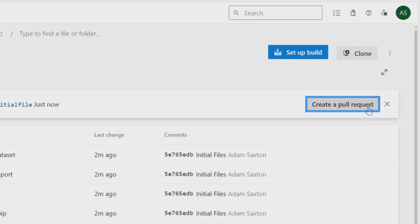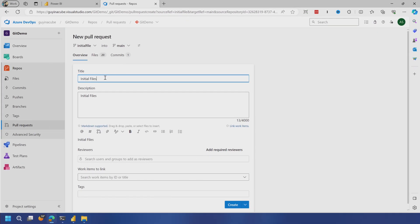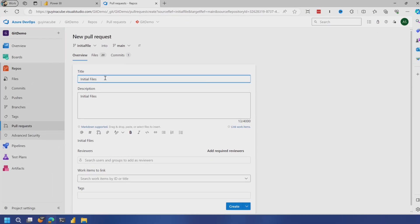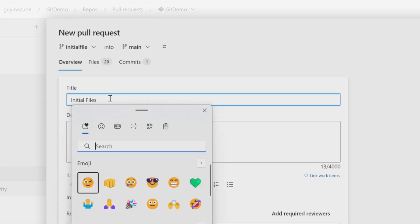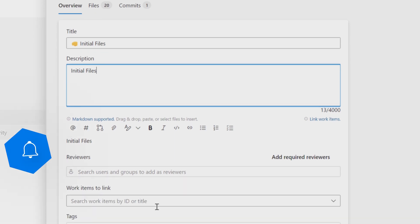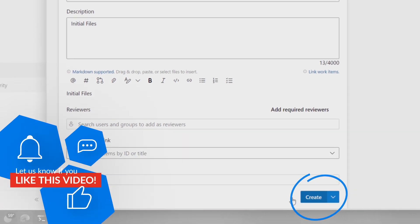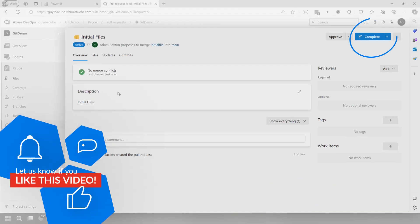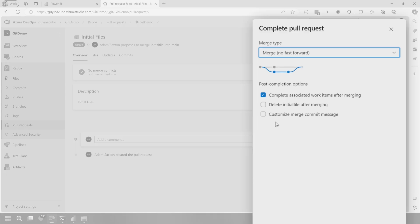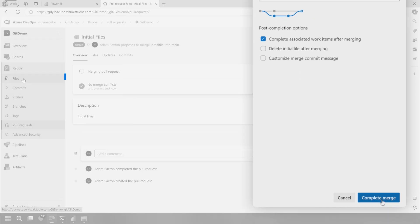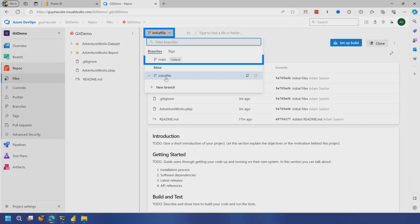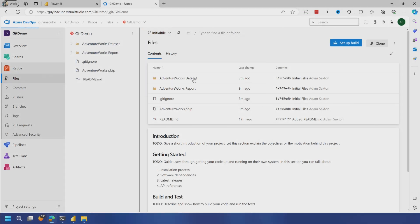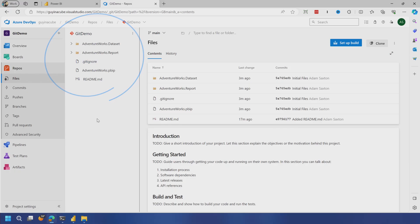So I'm going to go and create a pull request. If you've got multiple people working on things, I've just found as a best practice, the way that I can quickly visualize which pull requests are mine is I just add emoticon in front of it. So I do a fist bump and then let's do create. So I will complete, which will do the merge. And that is taking the files from initial file branch into main. If we go back to files, we go back to main. And now we see these items inside of main. That was a lot.